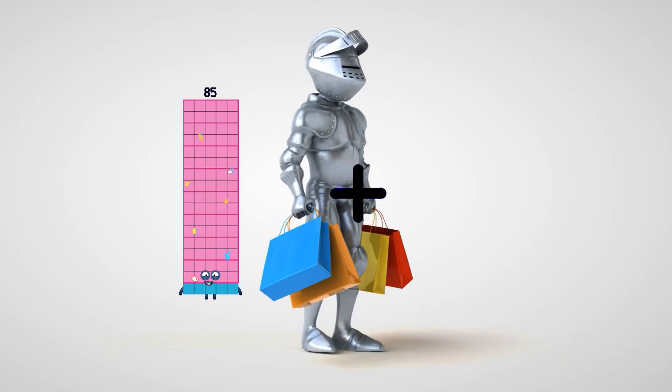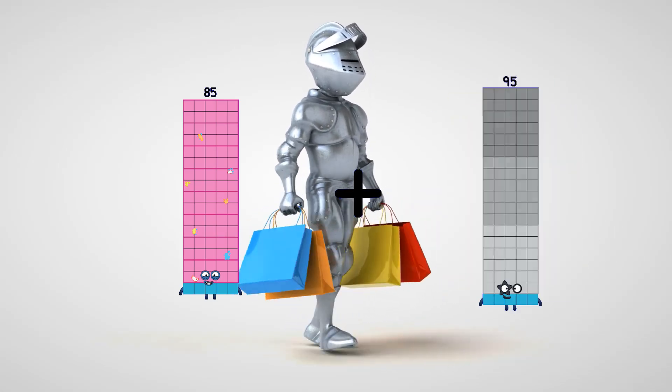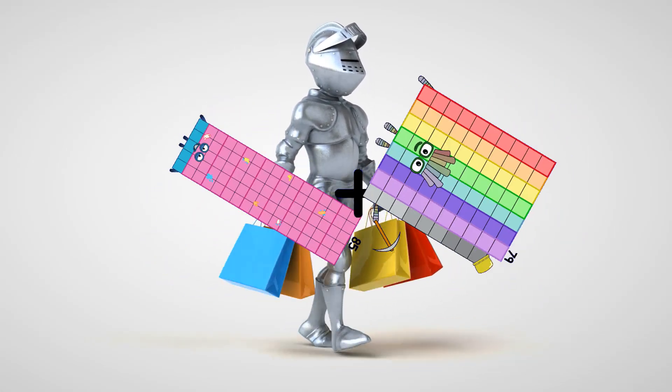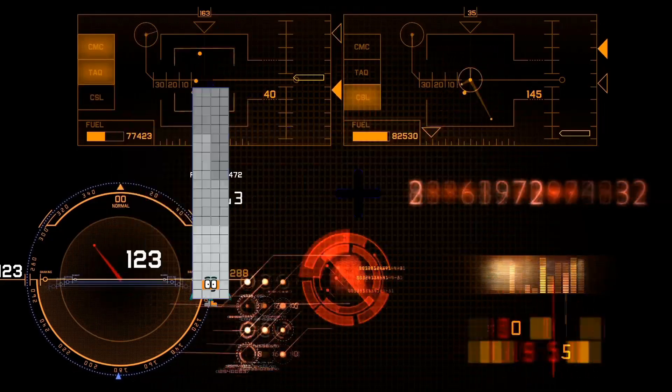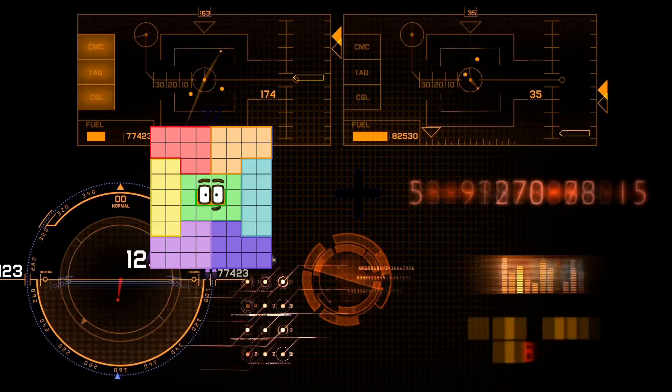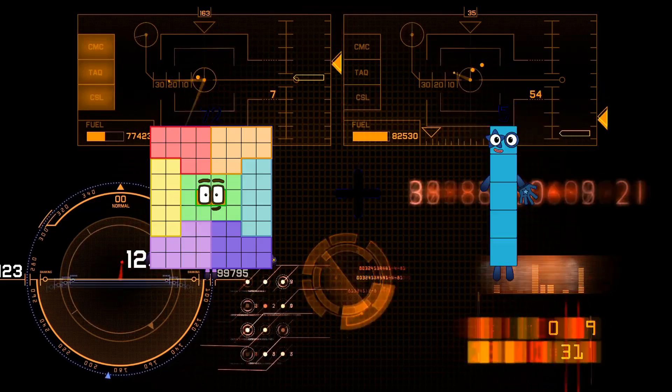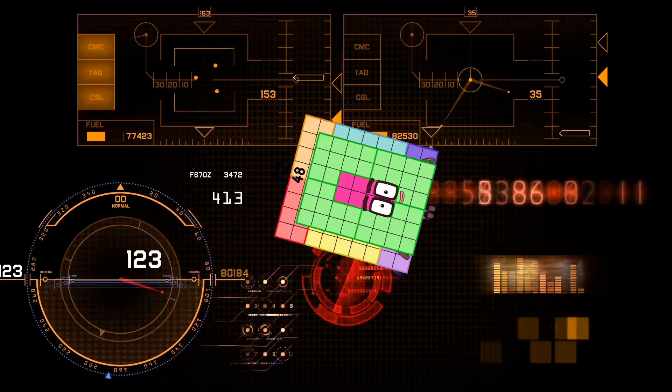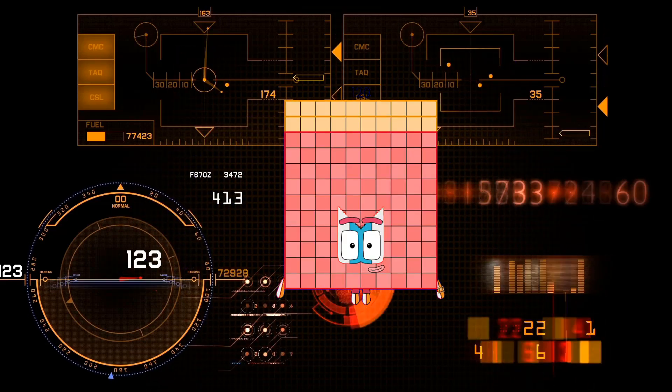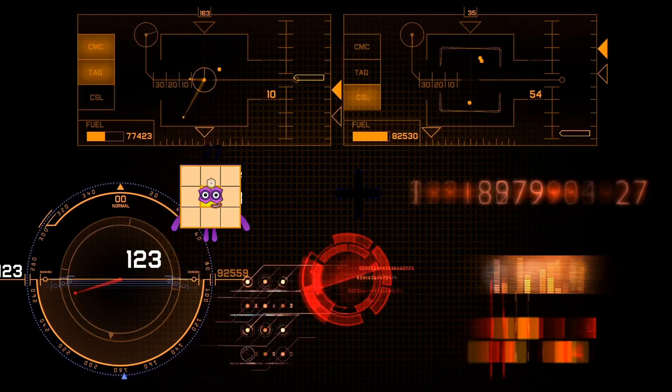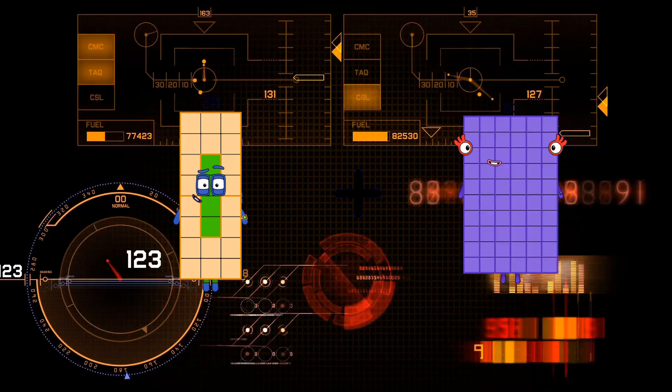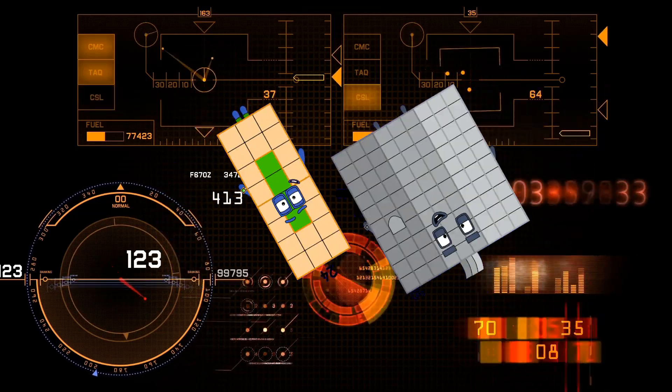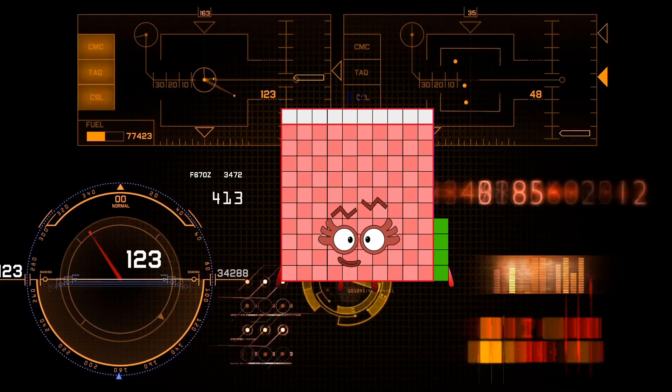85 plus 89 equals 174. 72 plus 48 equals 120. 24 plus 89 equals 114.